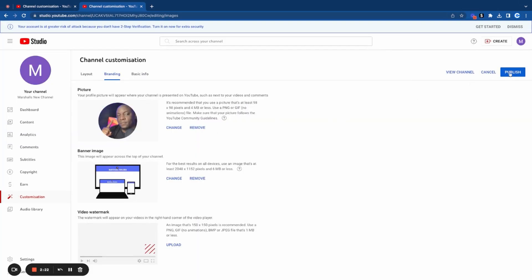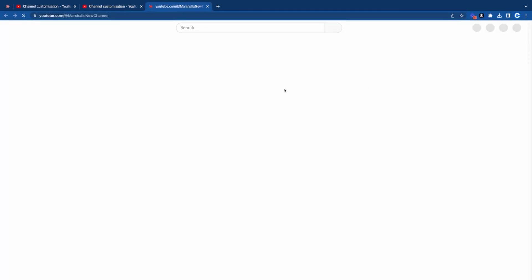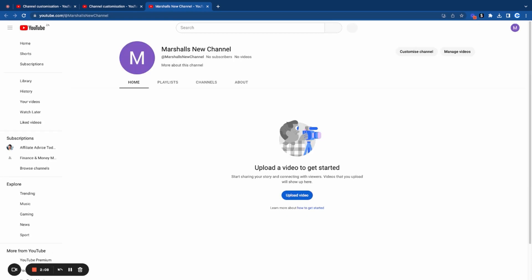Then I come here to the right and click on publish. Once you've clicked on publish, you can click on this option which says view channel. When I click on that, it's going to open my channel in a new tab and show me what my channel looks like with the new logo and branding.